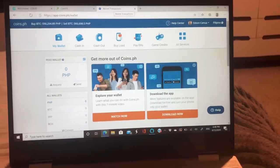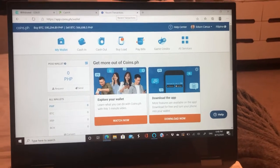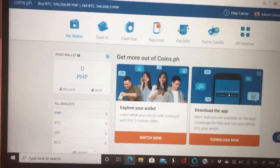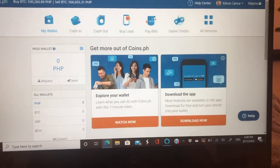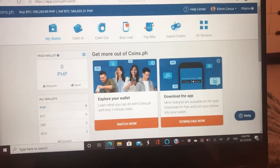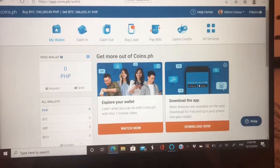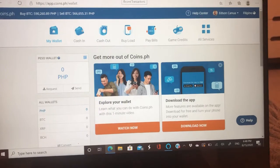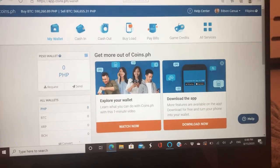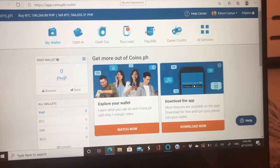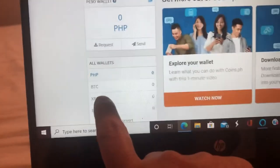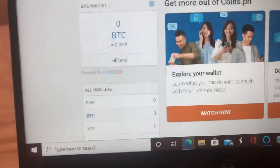So how are you going to do that? This is the main page of coins.ph. I'm using desktop because I'm using my cell phone to take a video, so it's easy for you to understand. On the main screen of coins.ph, what you need to do is get the BTC address of your account. Go to BTC, click on BTC.